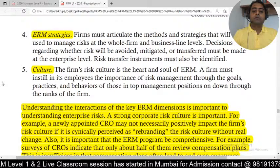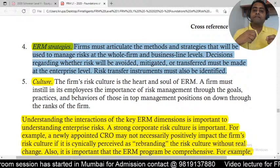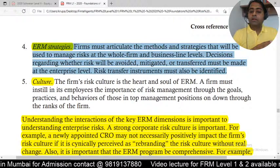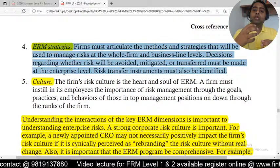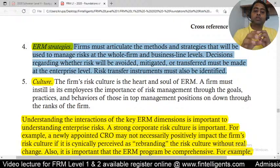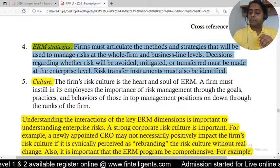Fourth dimension: ERM Strategies. When taking decisions with respect to risk, you manage risk at both the entire business level and the firm/entity level. Decision-making should include the four steps: avoid, mitigate, transfer, and retain — managing risk at the enterprise level.